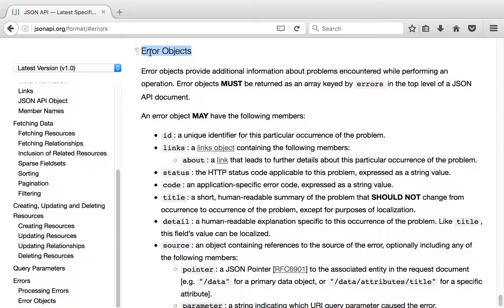Like for instance, if we have validation error when creating an article, we want to return saying hey, we could not create the article and this is why. This is the field that failed and this is why it failed.